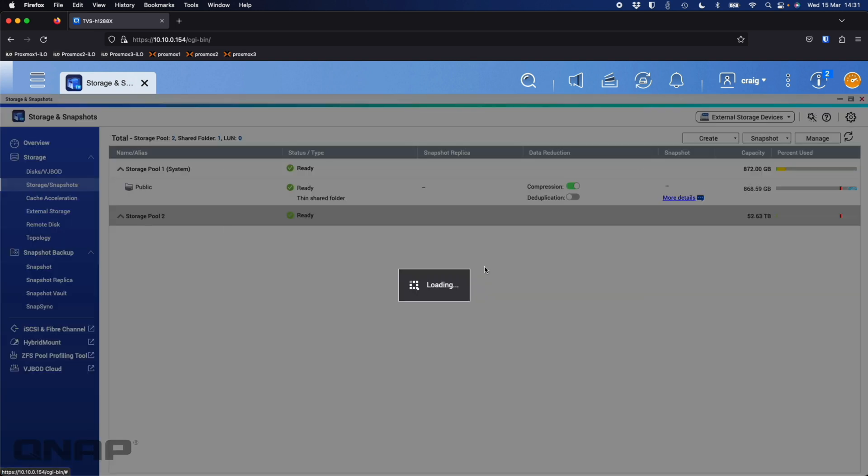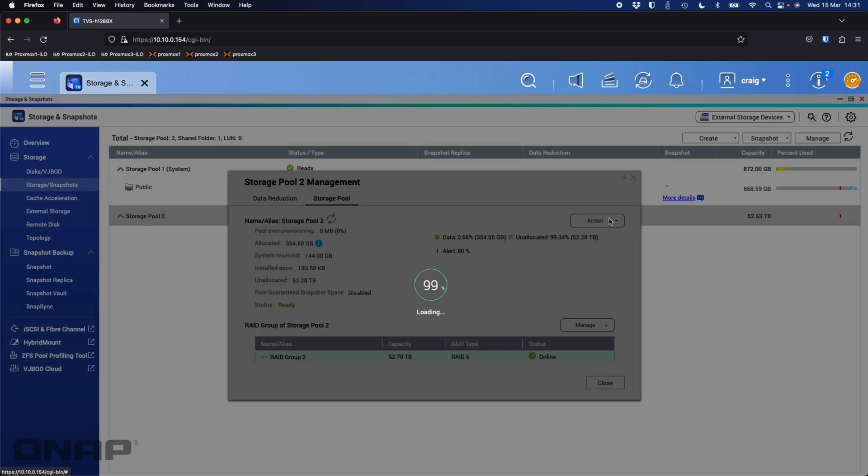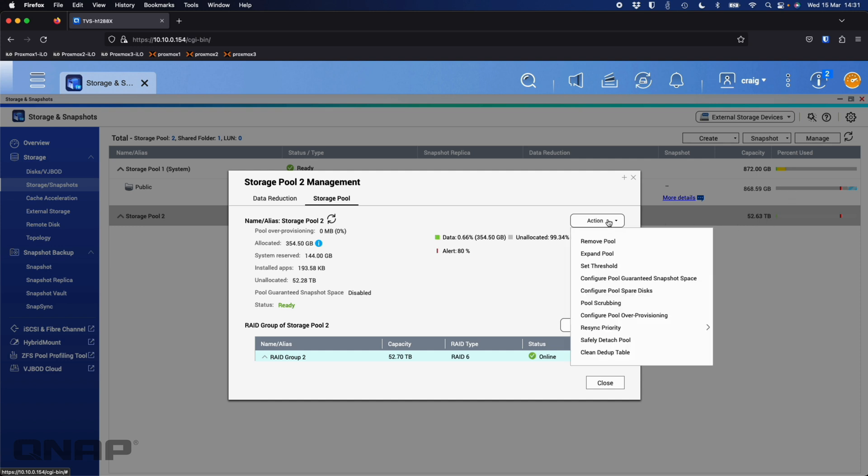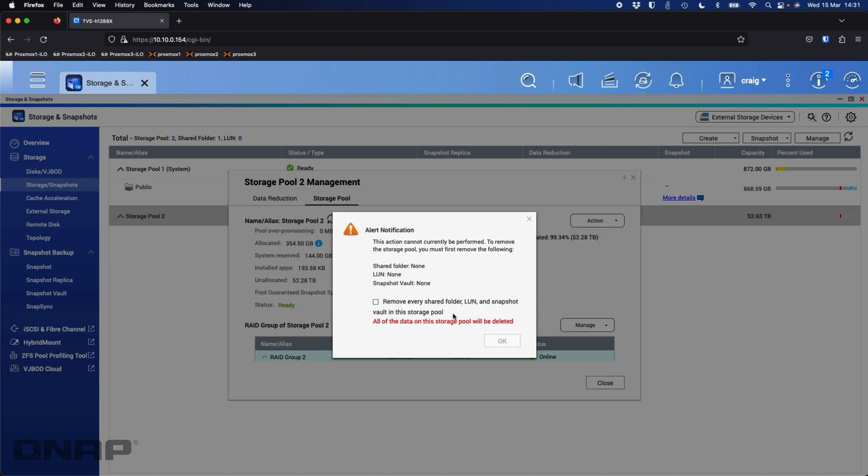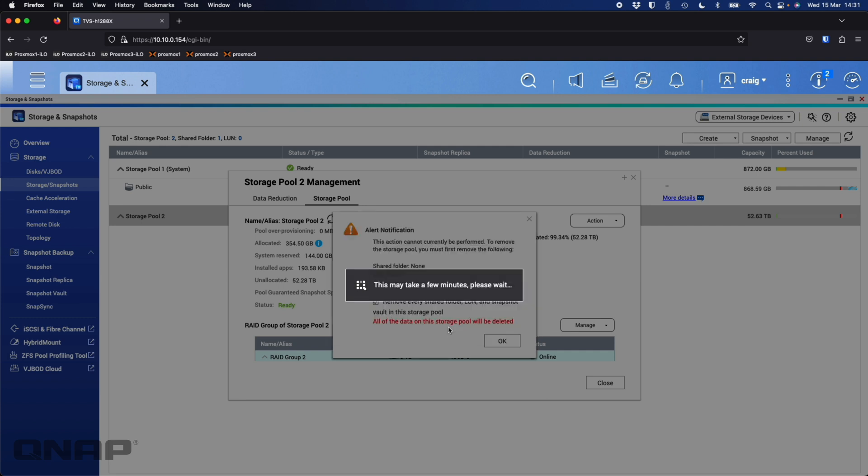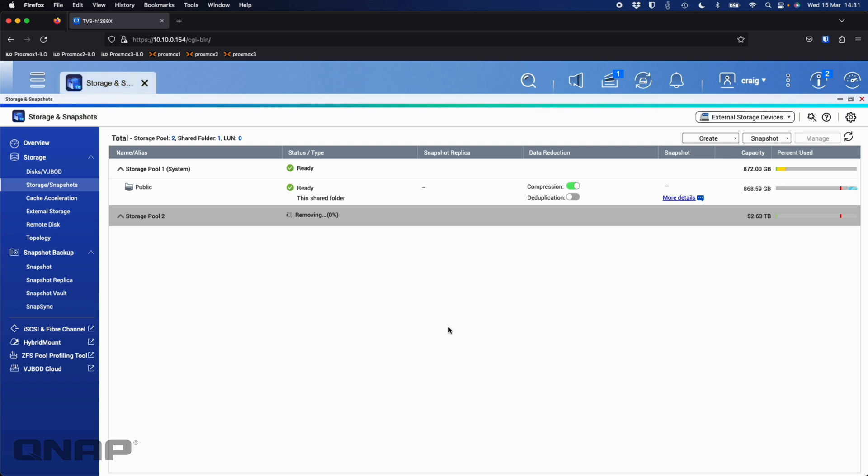So here, if I go into manage again, before I delete this RAID 6 setup here, which has given me 52.63 terabytes, now you've got an action drop down here where you can say configure pool guaranteed space or configure the pool over-provisioning. You can go back and change these settings later. It's not a decision that had to be made at the start. You can go and change it later if you want to. So I'll remove the pool of RAID 6.